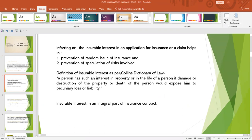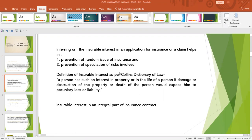Establishing insurable interest in an application for insurance or a claim helps in: one, prevention of random issue of insurance; and two, prevention of speculation of risks involved. As per Collins Dictionary of Law, a person has such an interest in property or in the life of a person if damage or destruction of the property or death of the person would expose him to a pecuniary loss or liability — that is, a financial loss or liability.